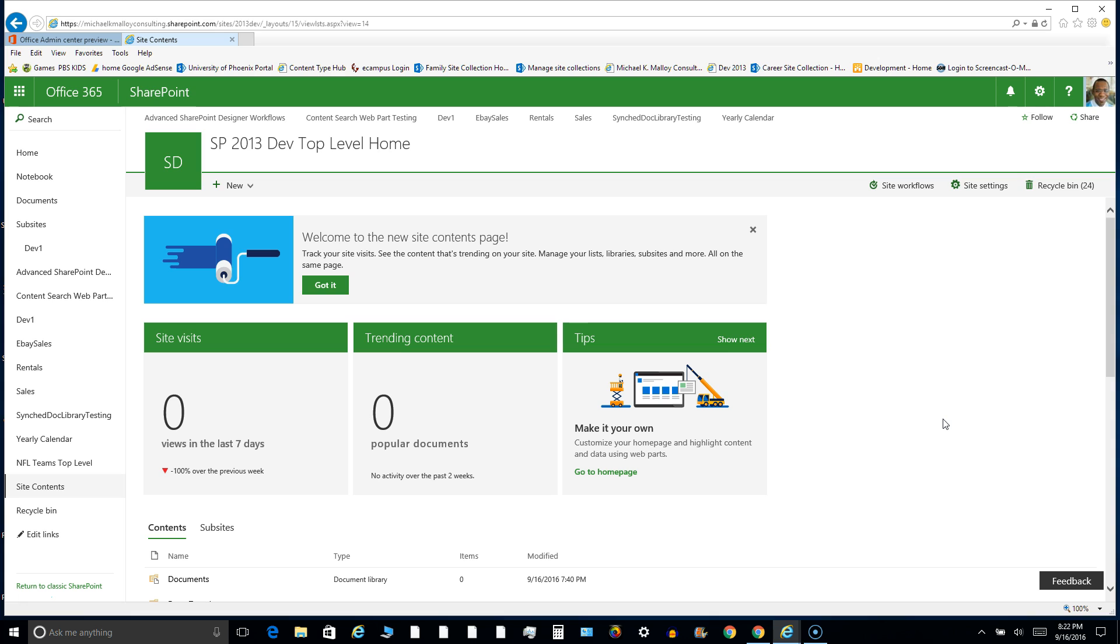It's going to show all of your document libraries, all of your lists, all of your site assets and your site pages. So if you want to see where your home page lives, you can go to site pages and do all sorts of cool things. But that'll give you an idea of what this space is supposed to be. In the old space, you could add a new app. You could also add a new site.